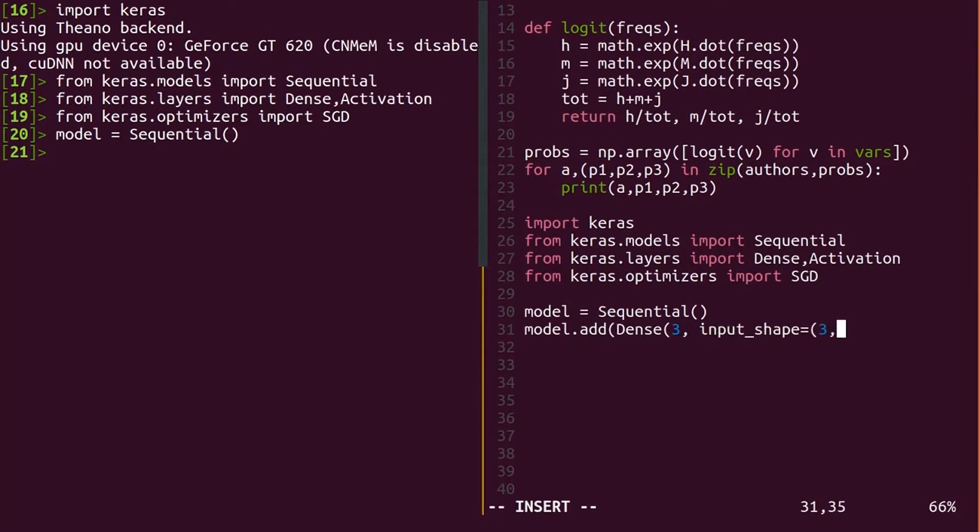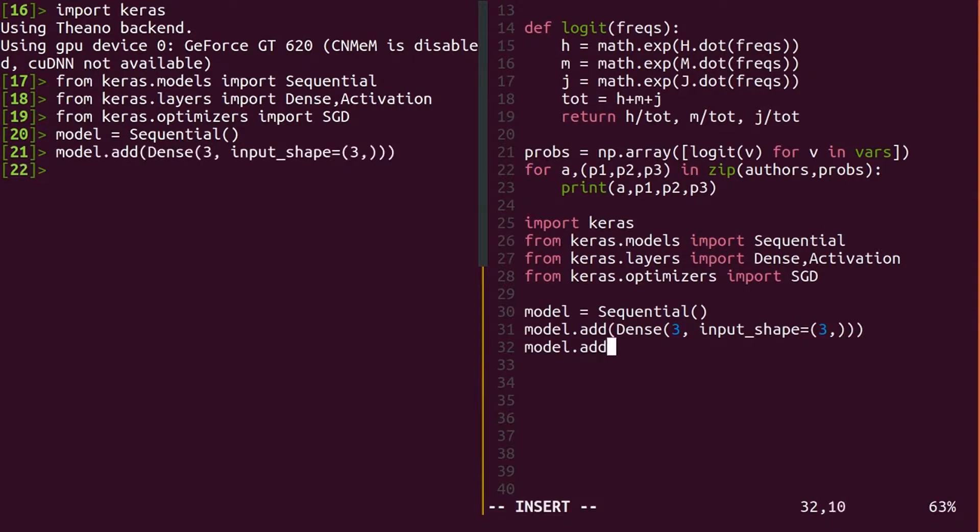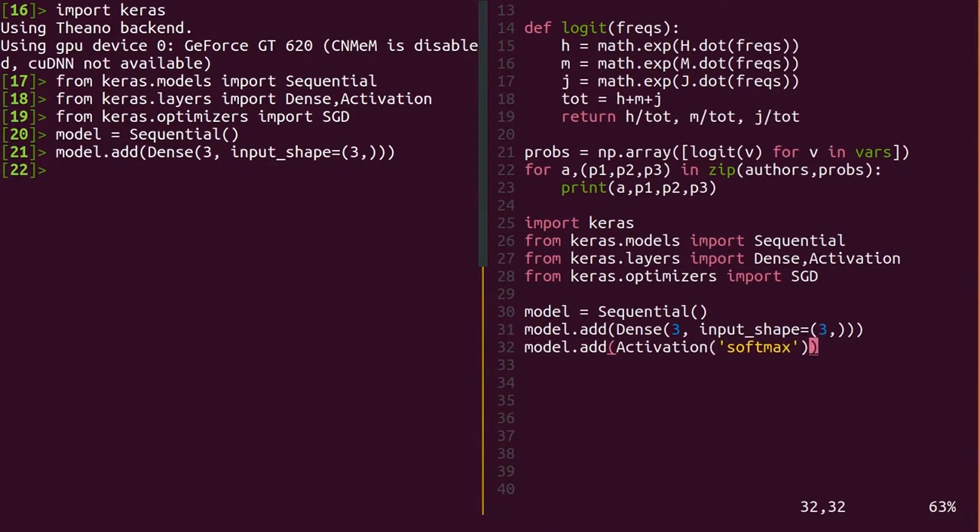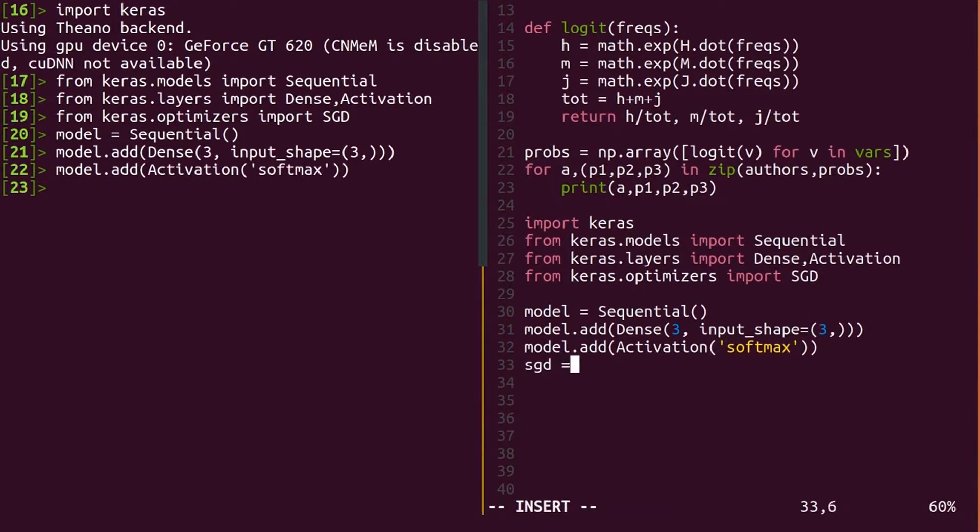To convert the scores to probability, you can use the softmax activation, which computes exactly what we did in the previous module by exponentiating the scores. Our optimizer will keep it simple. 0.01 is the default learning rate, so you can leave it out if you'd like.